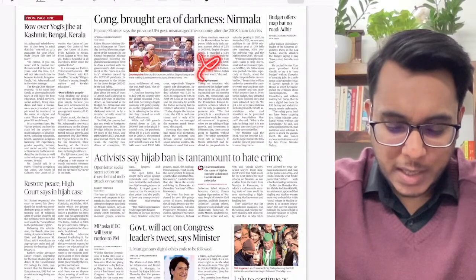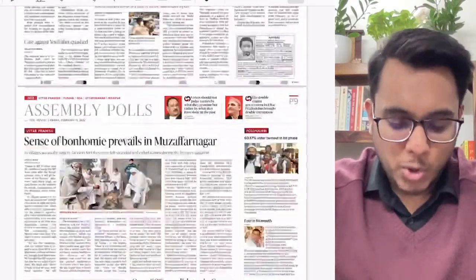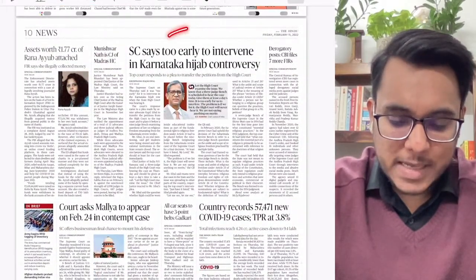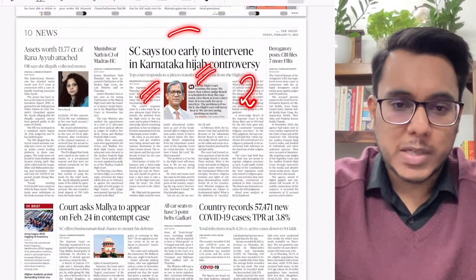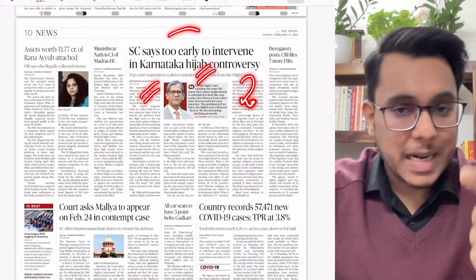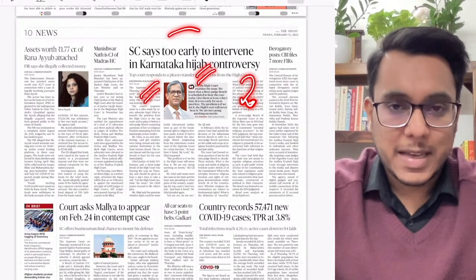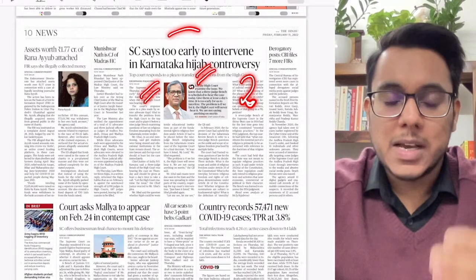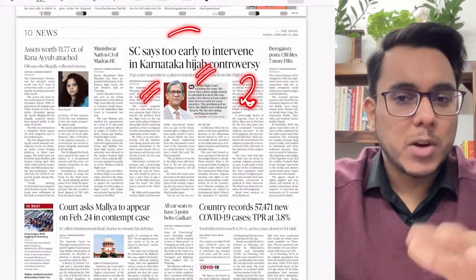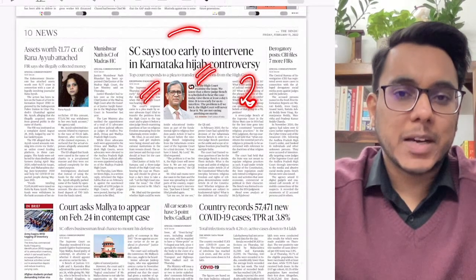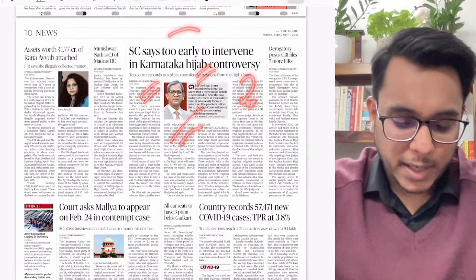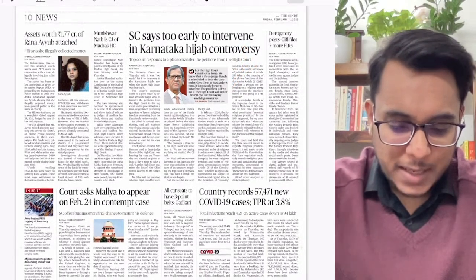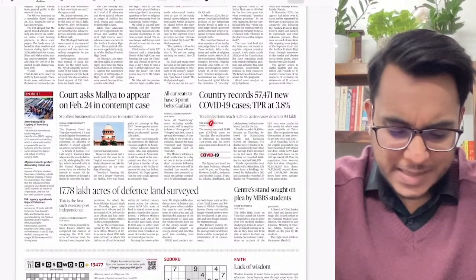Political news and assembly polls are mentioned — please don't go into those. The Supreme Court said it is too early to intervene in the Karnataka hijab controversy; the Supreme Court will wait to see where the Karnataka High Court is going before intervening. Nothing beyond that in this article.